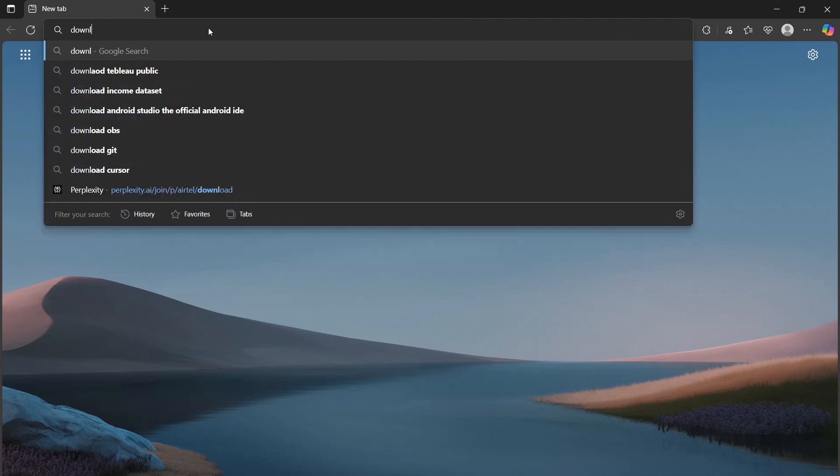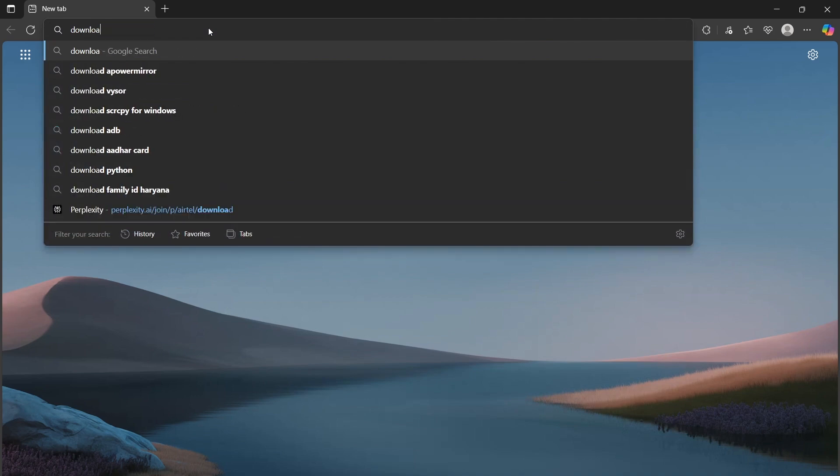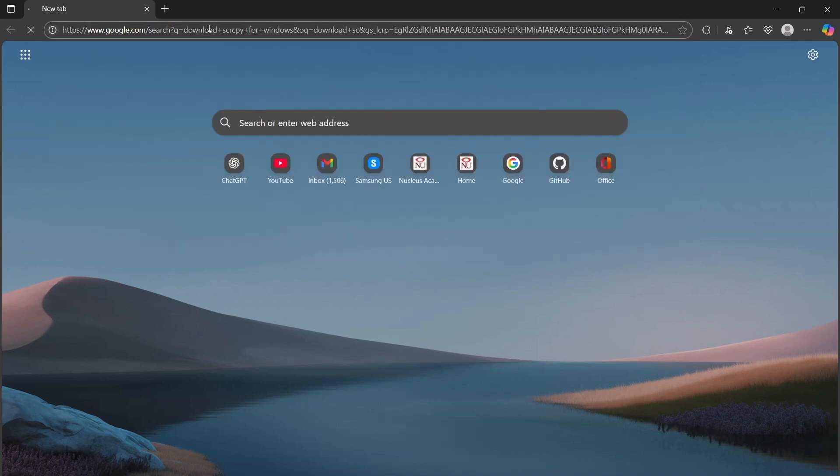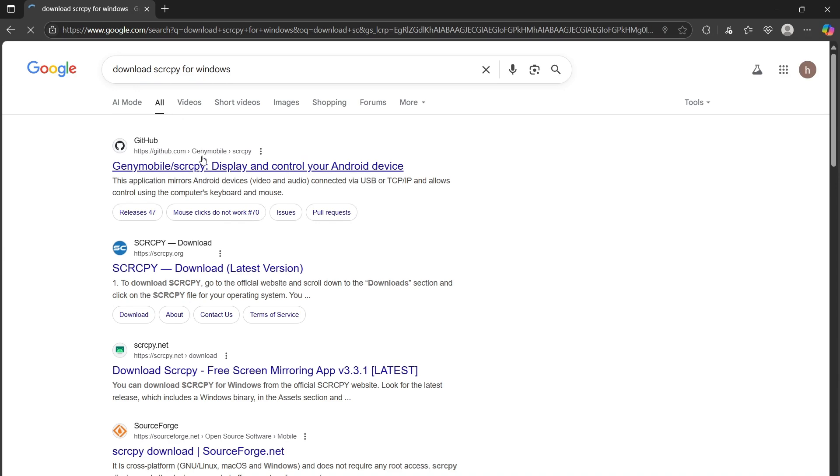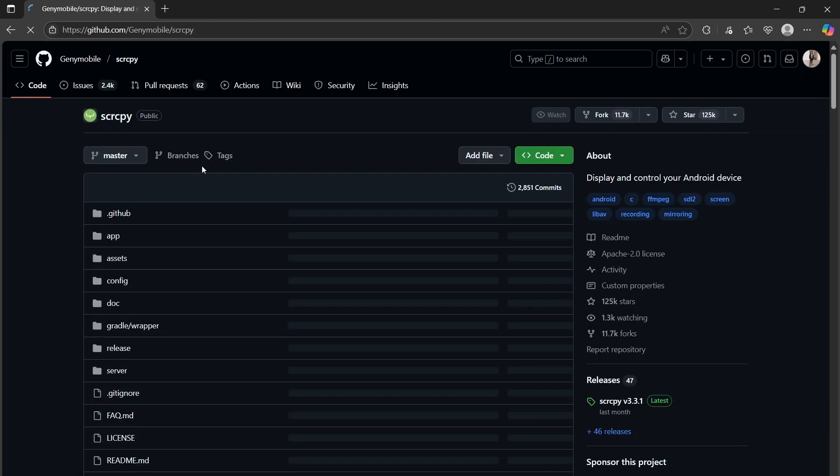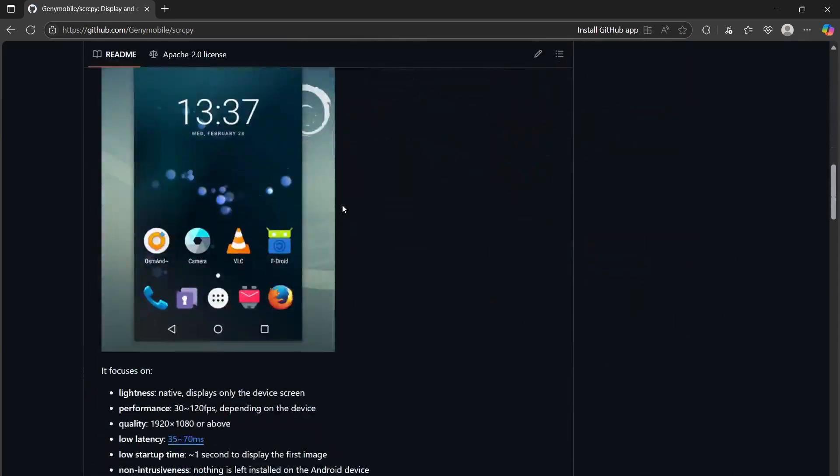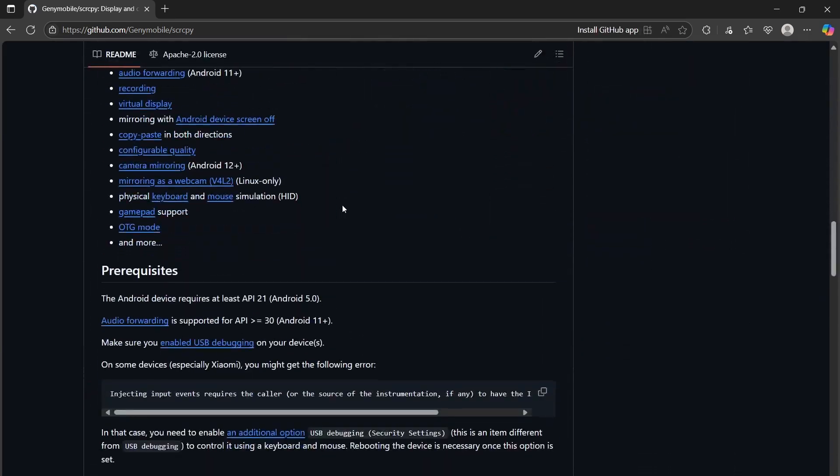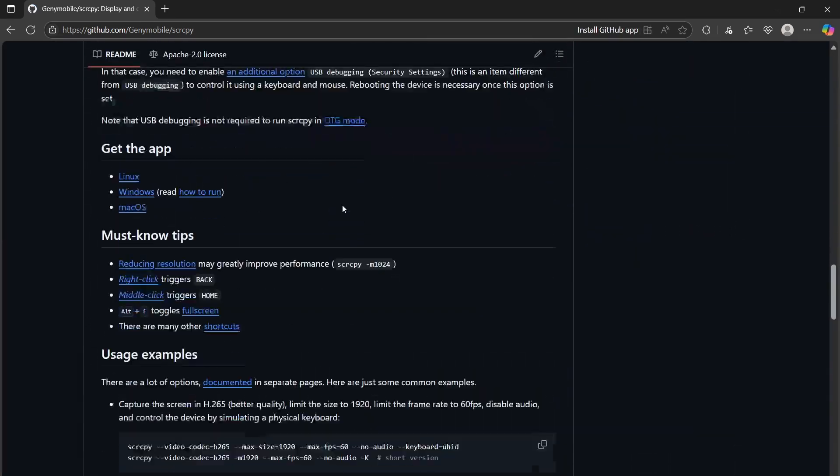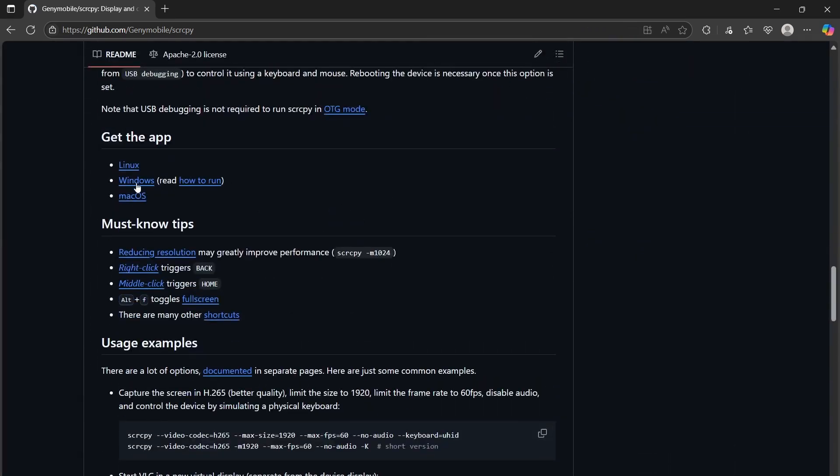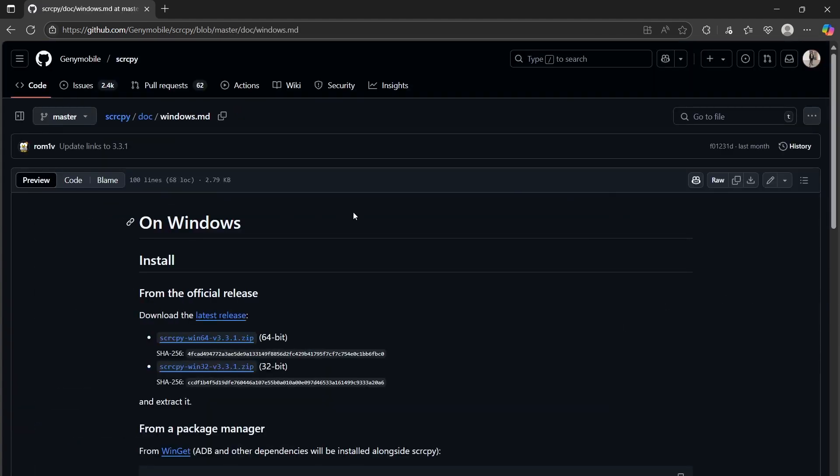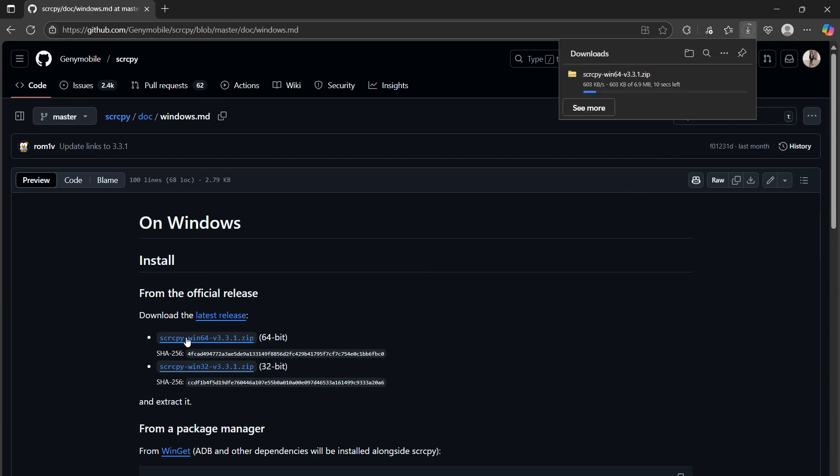Here we are back on our PC. Now what we are going to do is type scrcpy for Windows and hit enter. We can open this first link on GitHub. We can just scroll down and we will see their options for Windows.